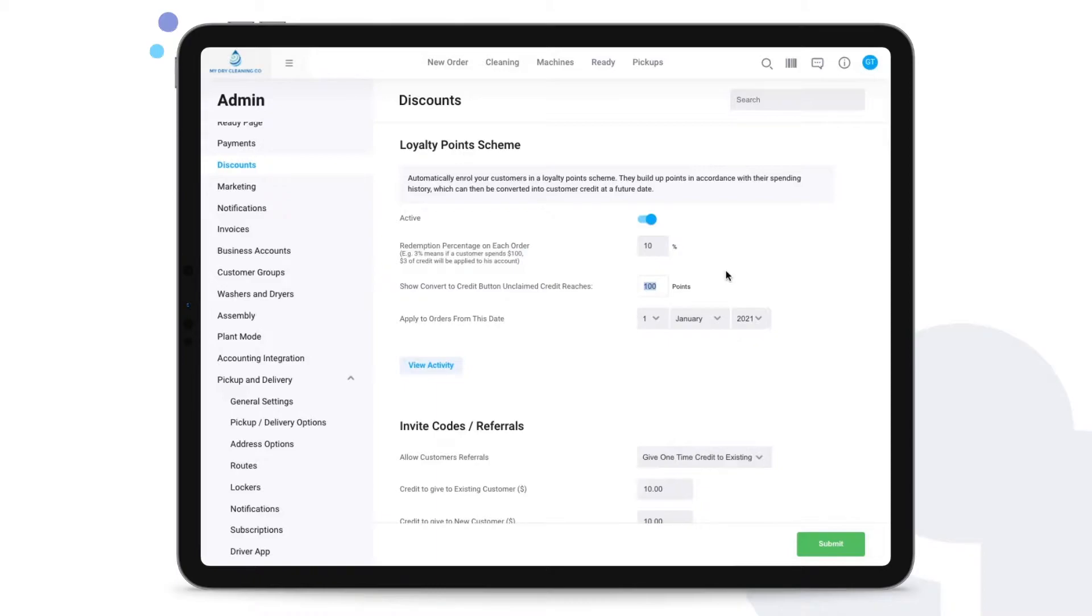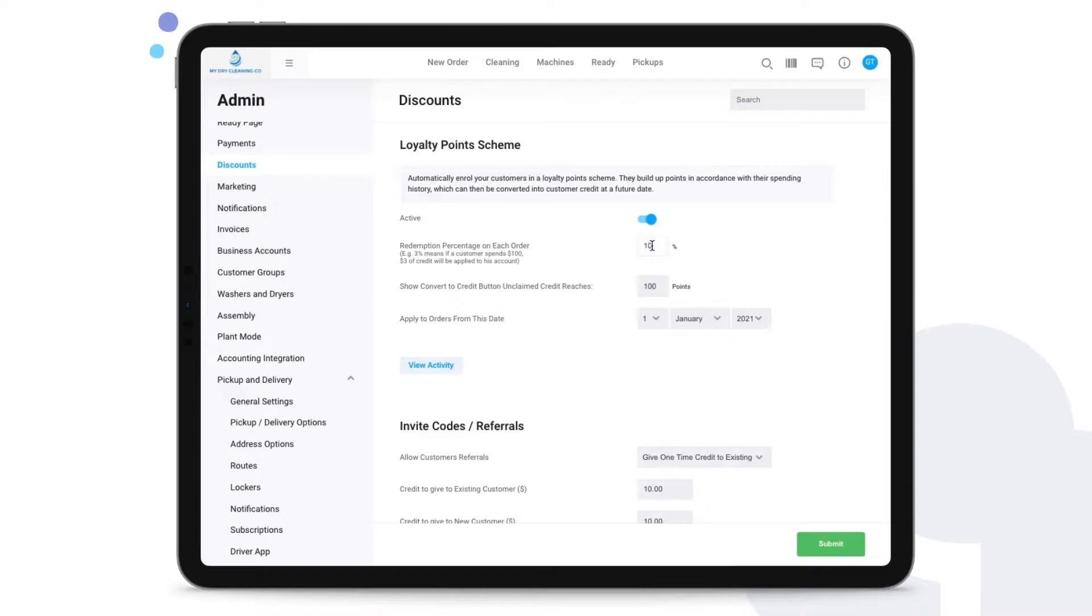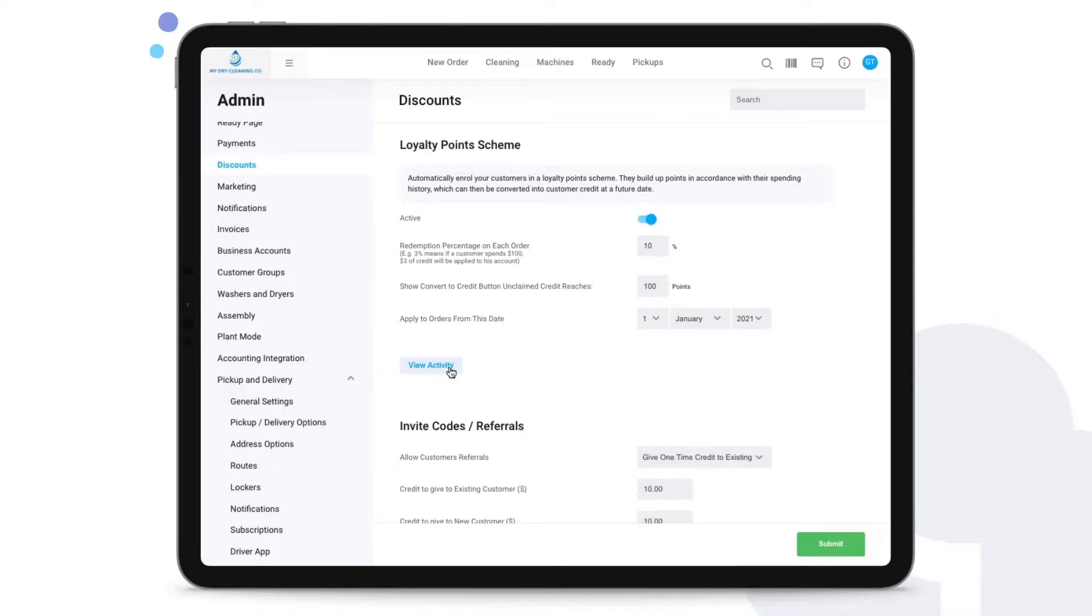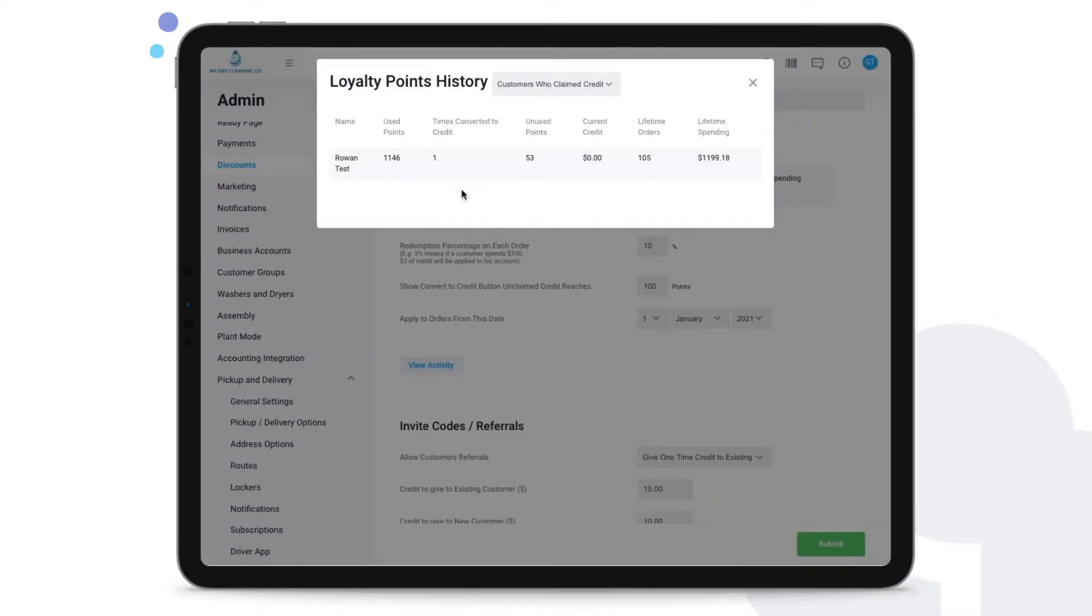Establish the amount of dollars that this customer needs to reach in spending. So in this case a hundred points, so once the customer has reached a total spending of a hundred dollars, ten percent of that amount would be converted into credit and you can manually apply this to the customer's profile. You can also choose from which date to apply this from and even see activity regarding these.